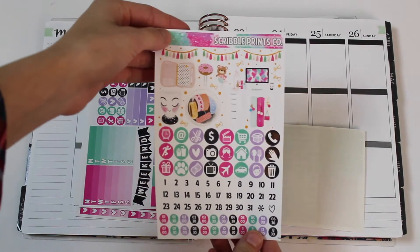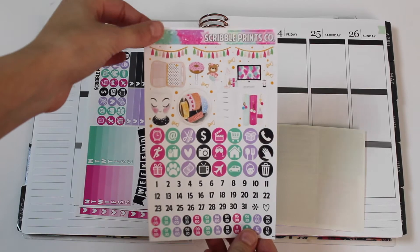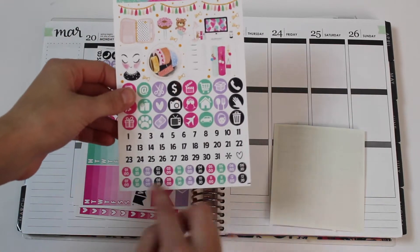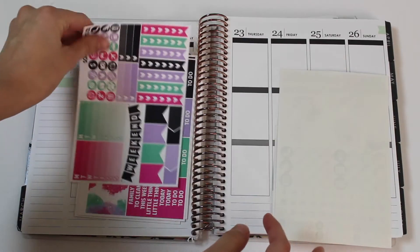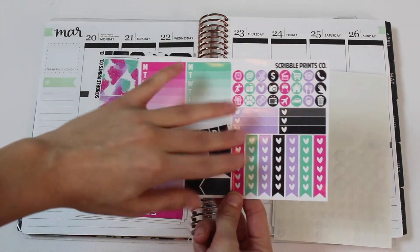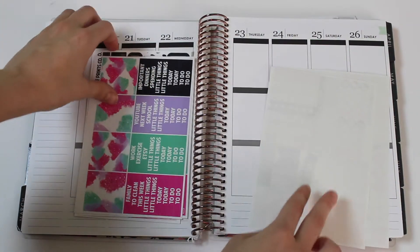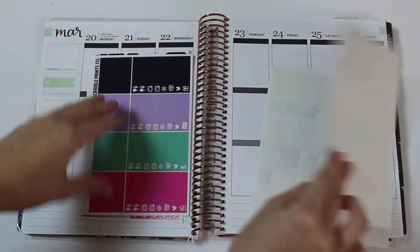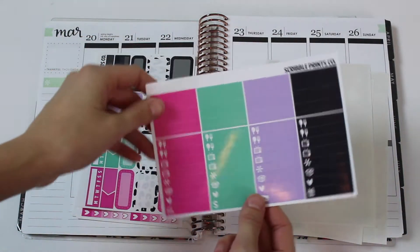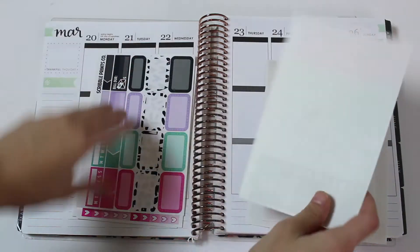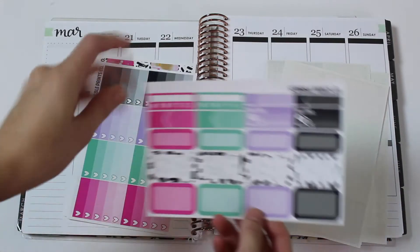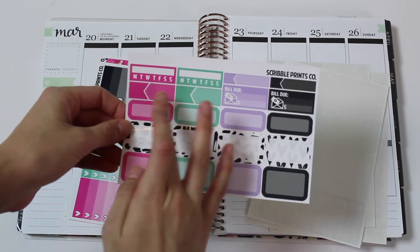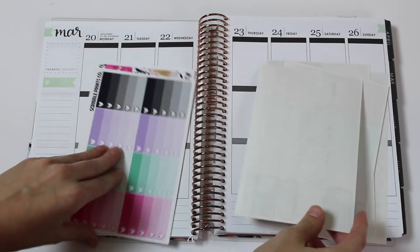So this is the deco. You have the hidden little corner flags, all the functional icons and time dots, date dots, the sidebar stickers, weekend banner, more functional stickers, the patterned washi and headers, the solid washi, and little things. Then you have your half boxes, quarter boxes, daily habits, appointment labels, and bill dues.